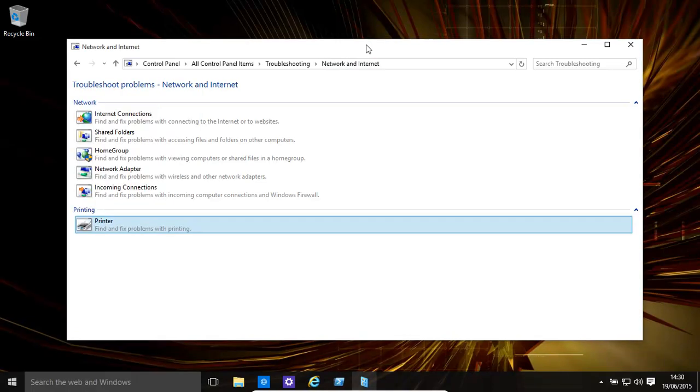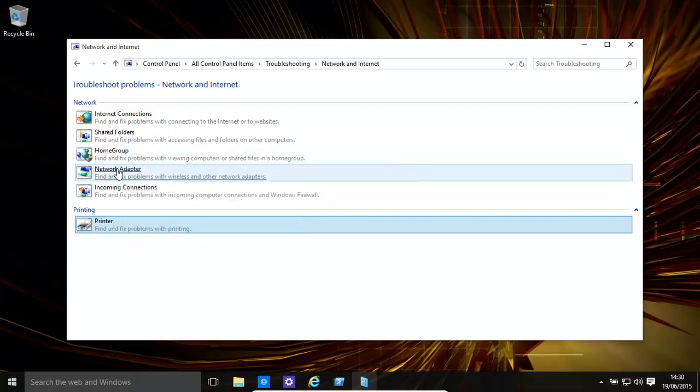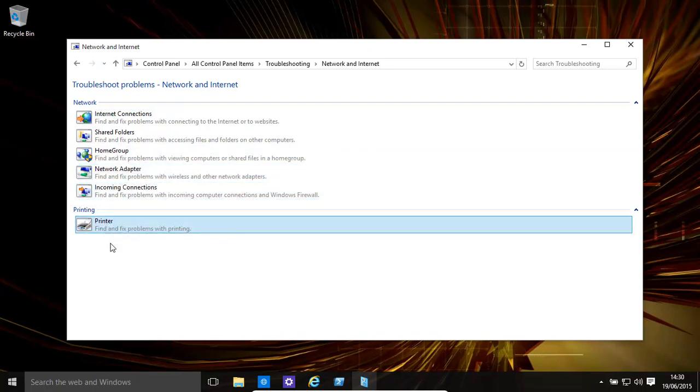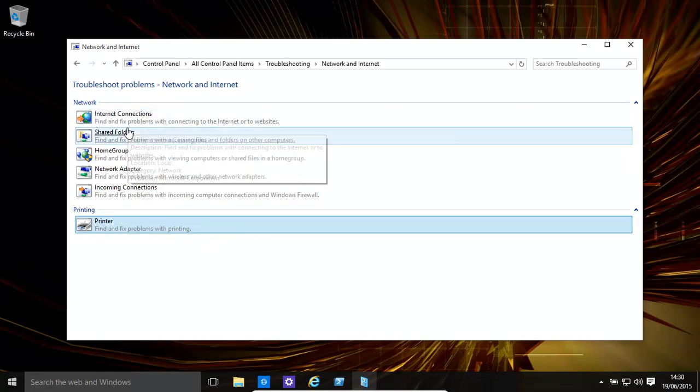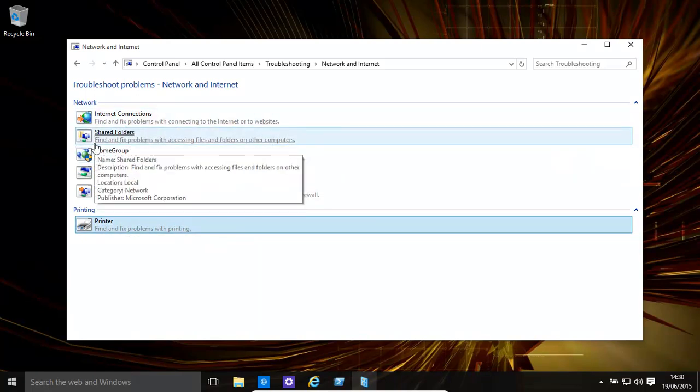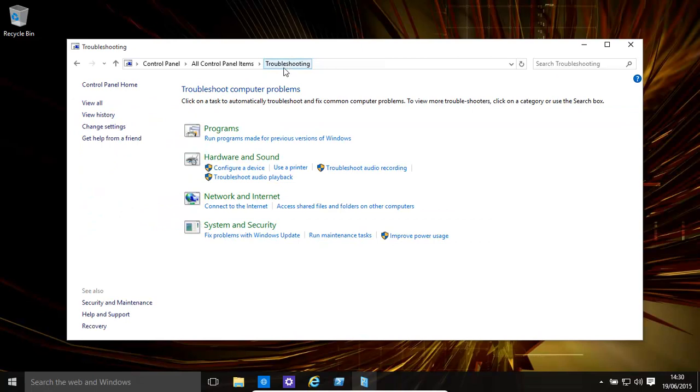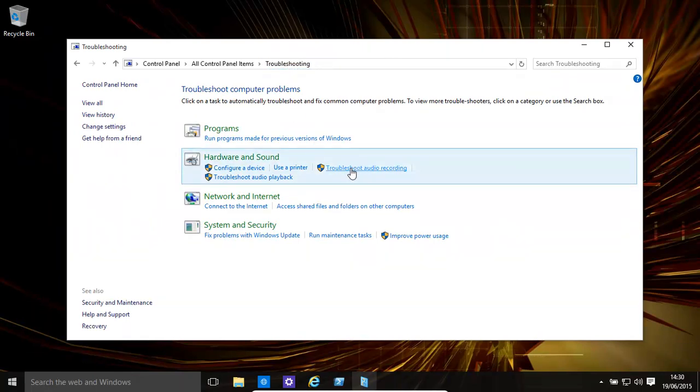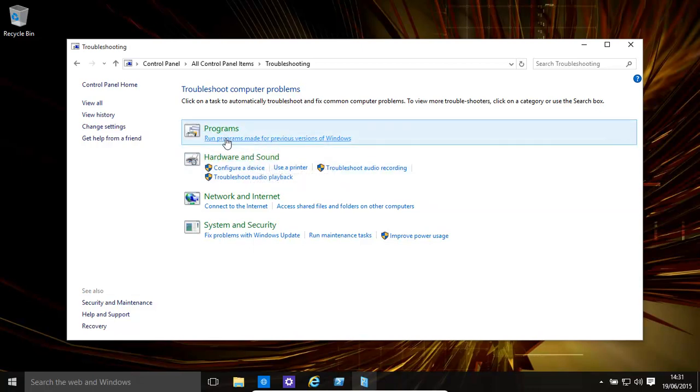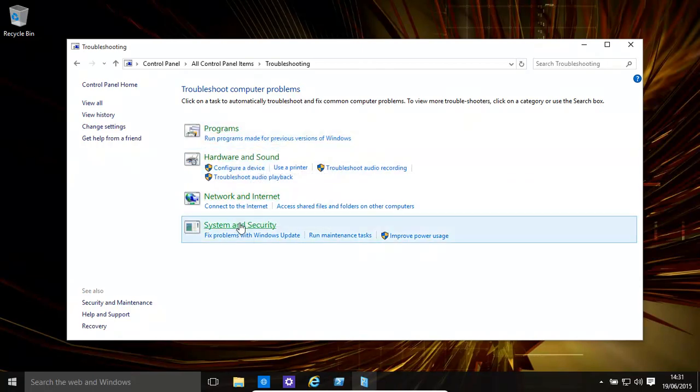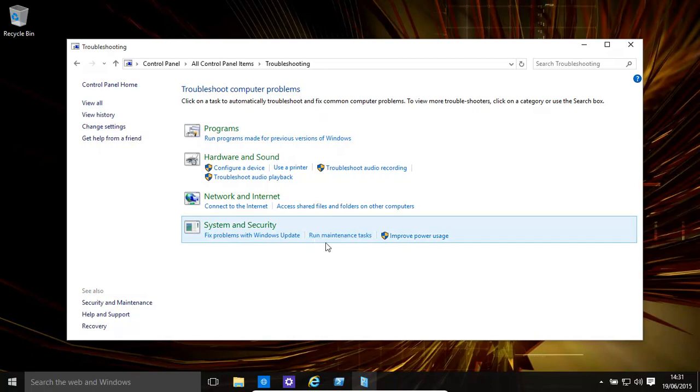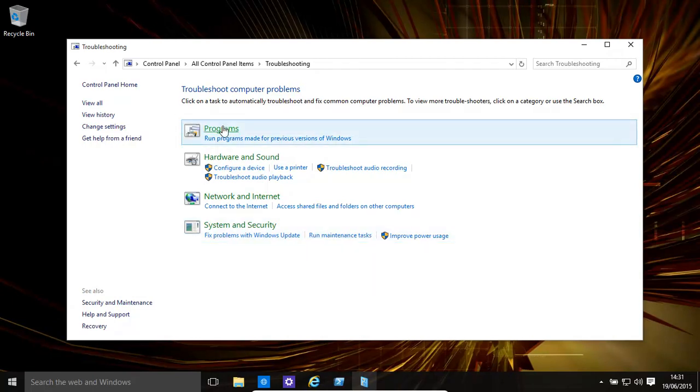So let's say for example we were having problems with the home group, or the network adapter, or the printer, or shared folders - anything literally. And then you could have a quick look at other things, for example troubleshooting audio recording, hardware and sound, program issues, network and internet, system and security issues. Fix problems with Windows update for example, or run maintenance tasks. All these things are quite useful.